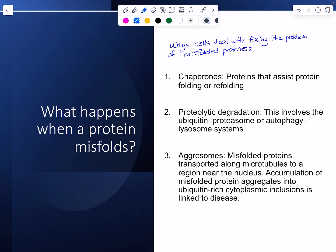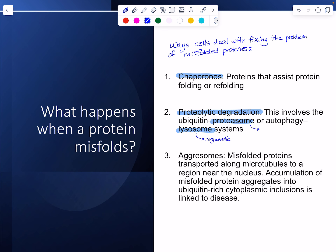The first is chaperone proteins — proteins that help with protein folding or refolding. The second is proteolytic degradation, which involves either the proteasome, a large protein multi-subunit complex, or the lysosome, which is an organelle.